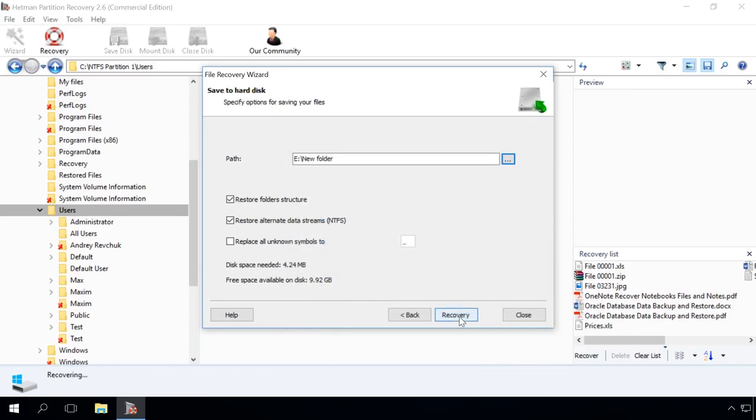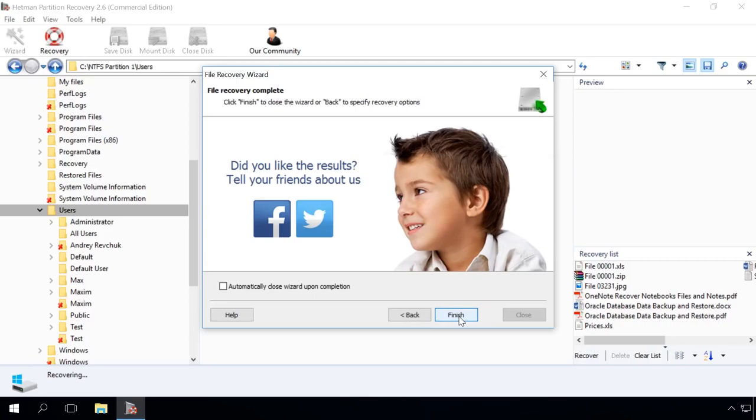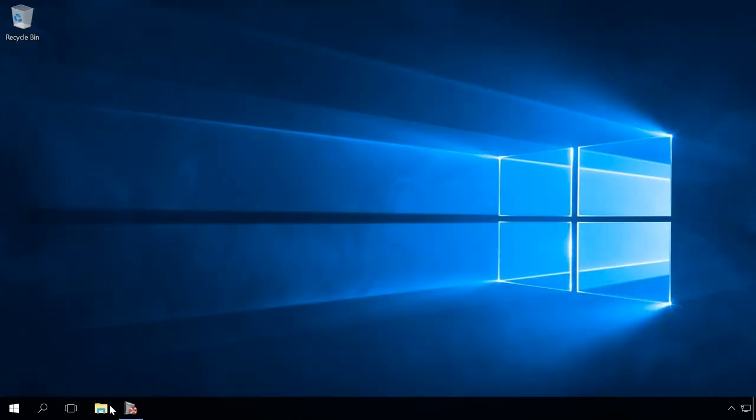OK, Recovery ready! Now go to the folder created on Disk E to see the files have been recovered.